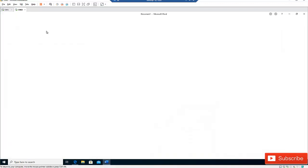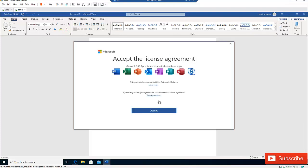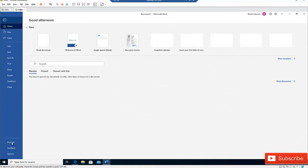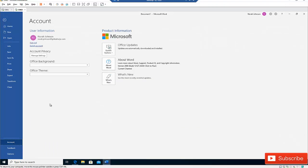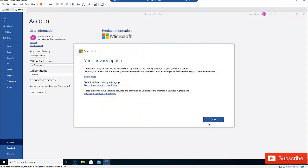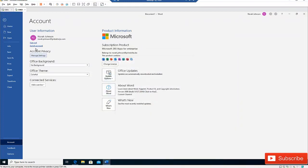You can see Office has been completely installed, and this license is actually licensed to Nora Johnson. If I click Accept and then go to File and click Account, you can see the user account is Nora Johnson, because I'm using Office 365. I can also choose to sign out of Nora or switch accounts and assign this Office license to someone else.